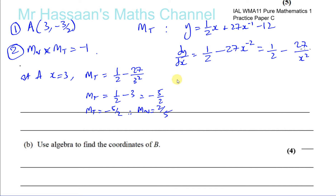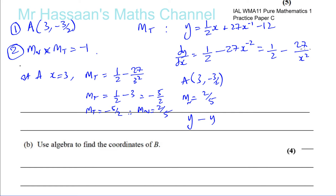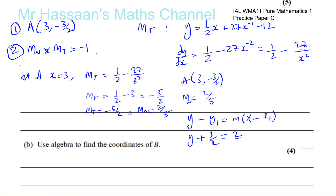We have the point A with coordinates (3, -3/2) and the gradient of the normal which is 2/5. Using y minus y₁ equals m times x minus x₁, we get y minus (-3/2), which is y plus 3/2, equals 2/5 times (x minus 3).